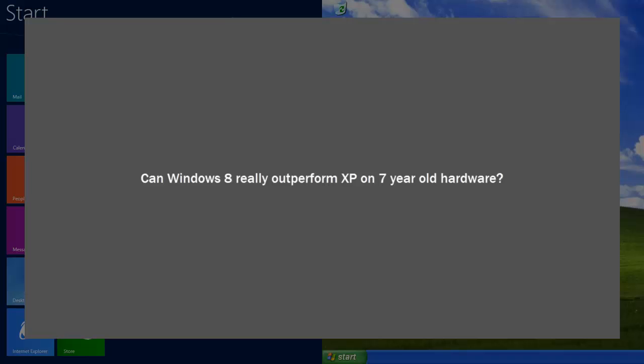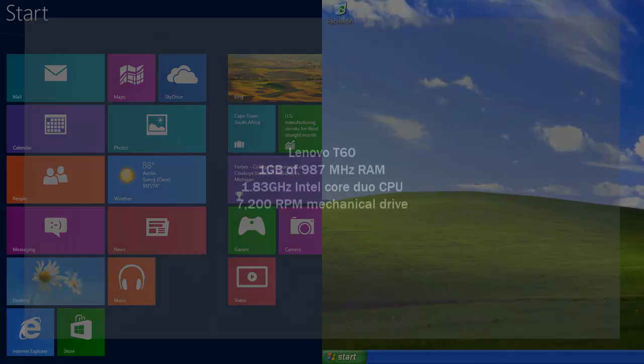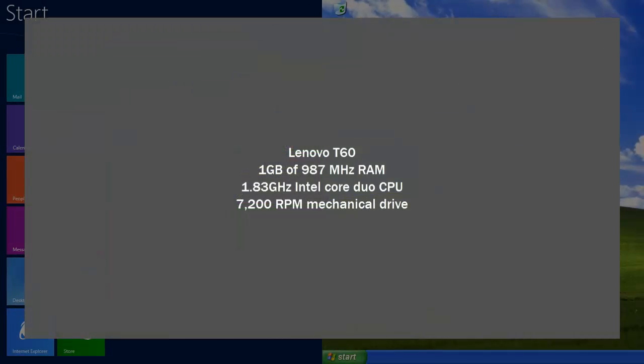First of all, it is really old hardware. It's an old Lenovo laptop with a gigabyte of RAM. It is a Core 2 Duo, which was okay at the time but it was never a high-performance machine even back then.